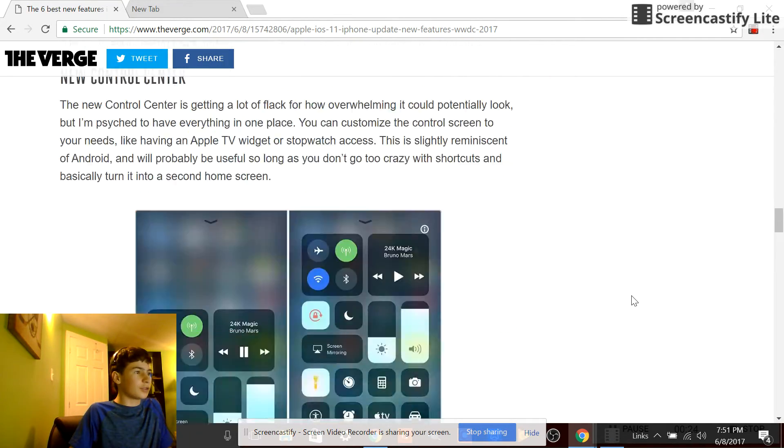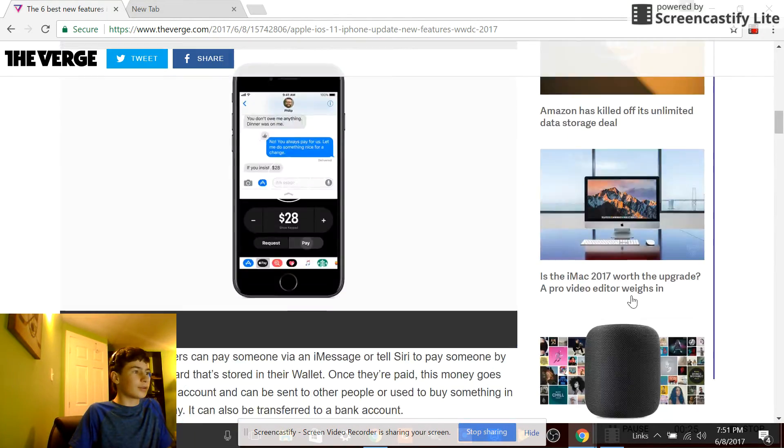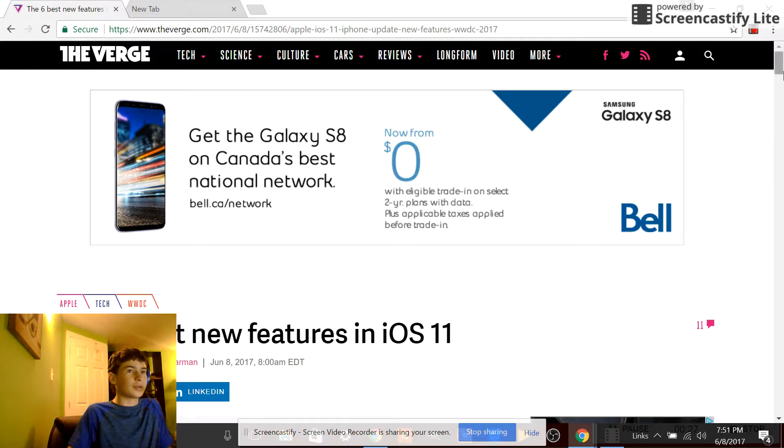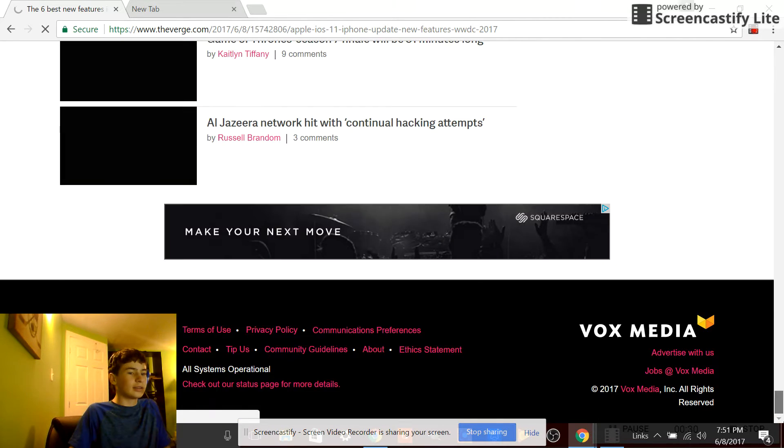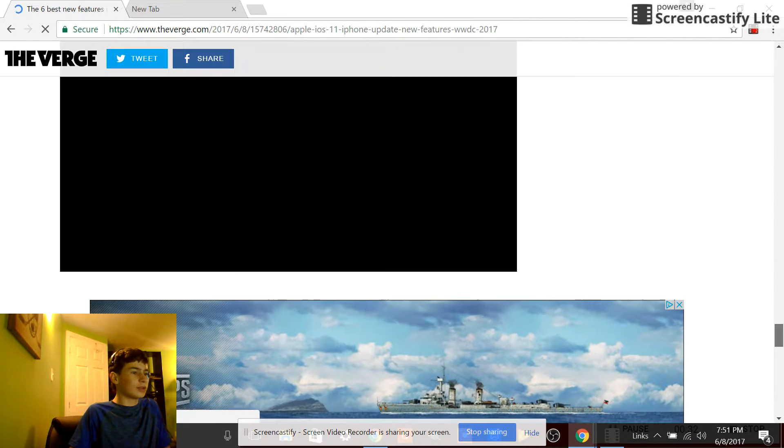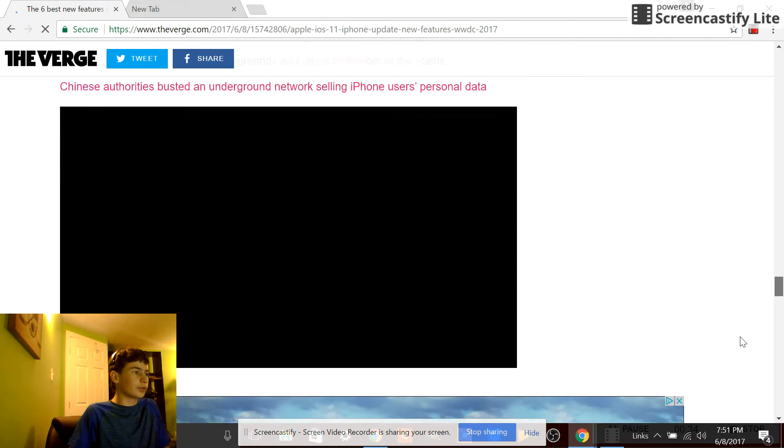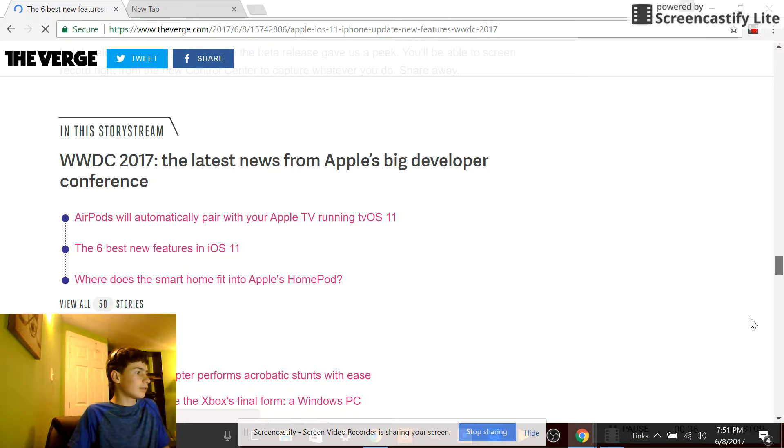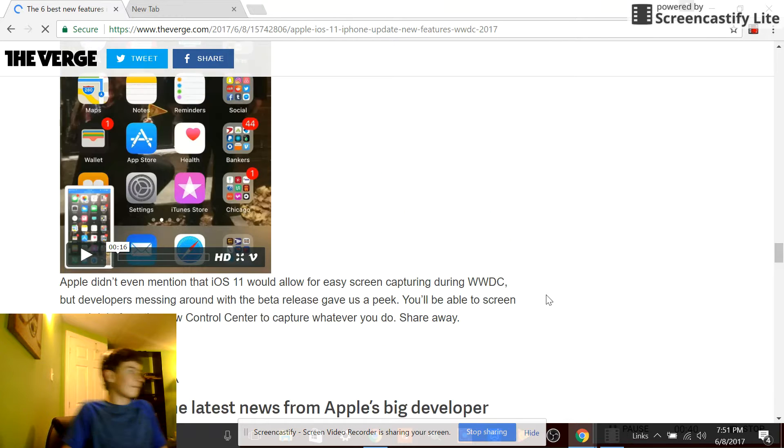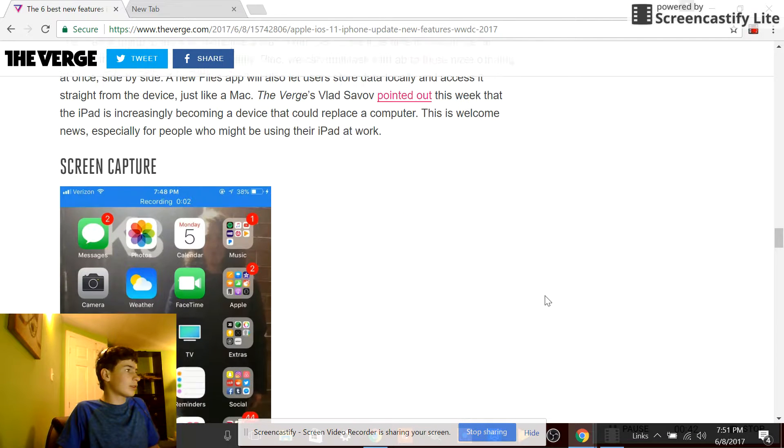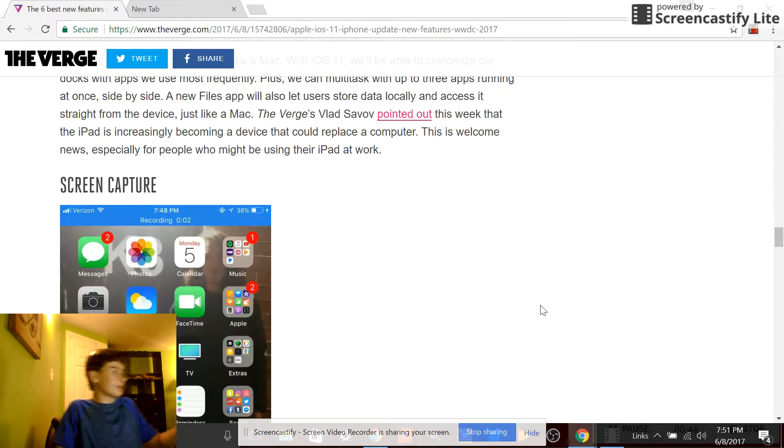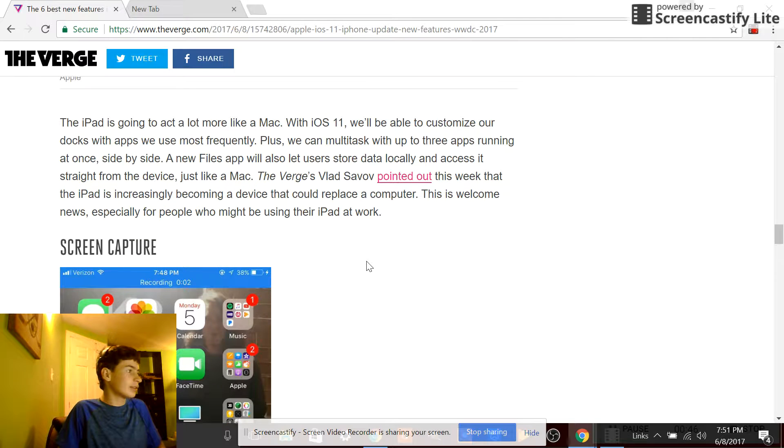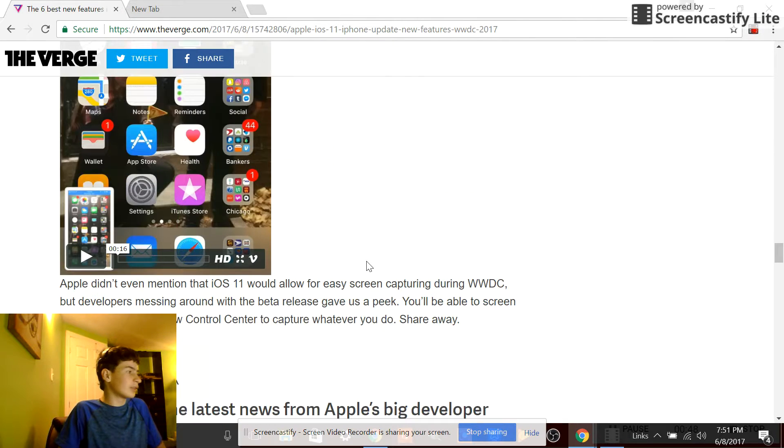And then there's also screen recording, so you won't have to try to find screen recording apps on iOS. You'll just update to iOS 11 and you can just press record and record your screen. So I guess we'll just look at screen capture.